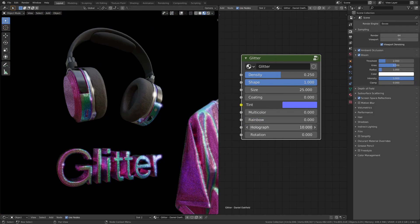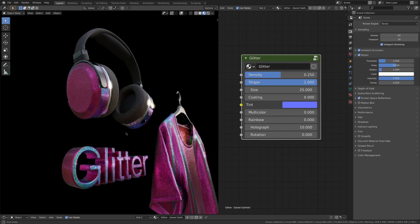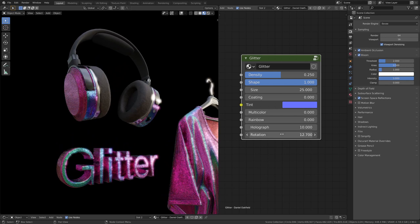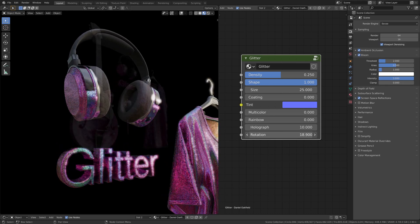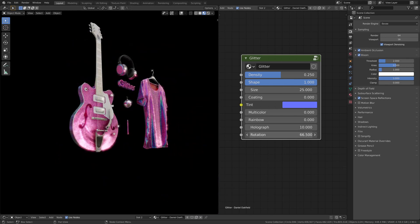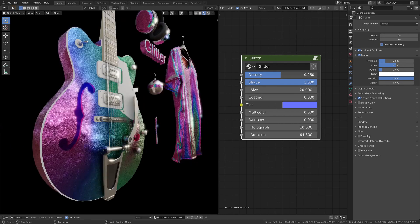Then we have holograph, which adds a classic colorful reflection to the material. Rotation defines the orientation of the holographic reflection and can be animated, as any other parameters here, to get some cool retro shading effect.